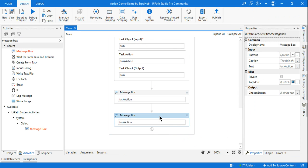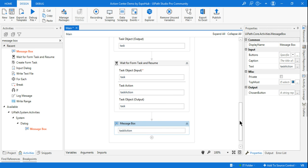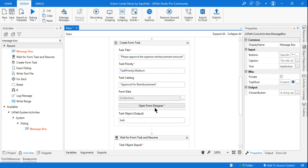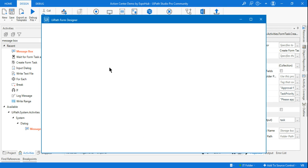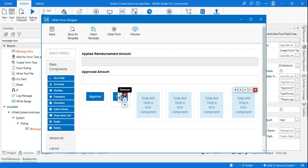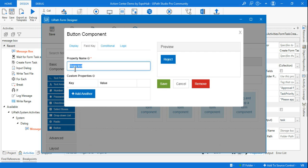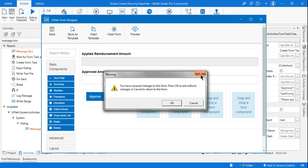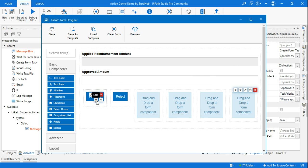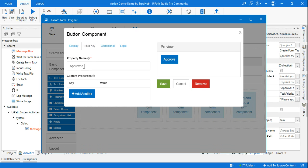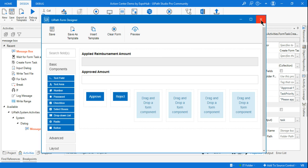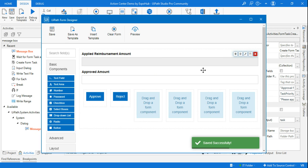Look at the spelling — it says Rejected. So Task Action is showing Rejected. Where does this word come from? If you click on the form designer and highlight the Reject button, go to Settings and click on the Field Key — whatever you have written in the field key is exactly what comes as the output. The same applies for the Approve button — its field key is set to Approved.